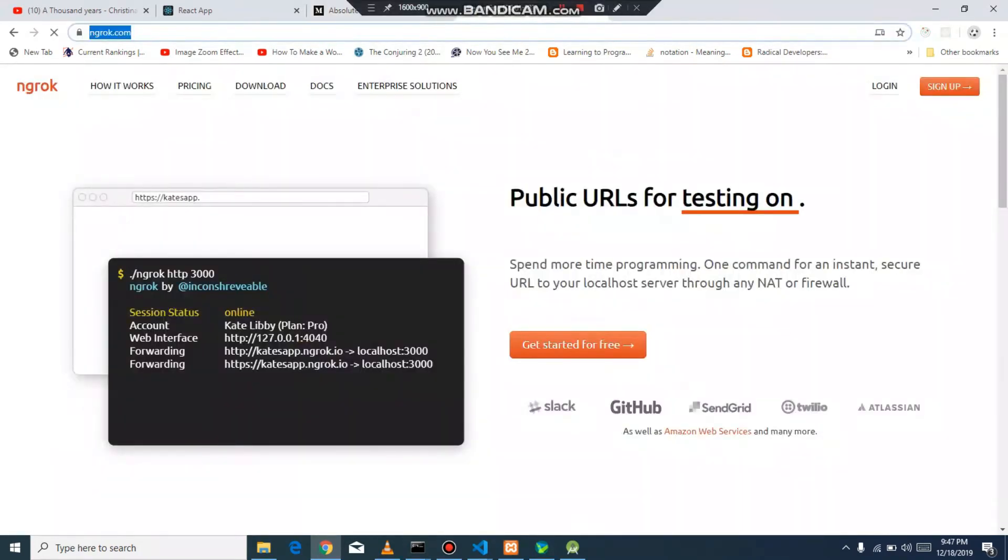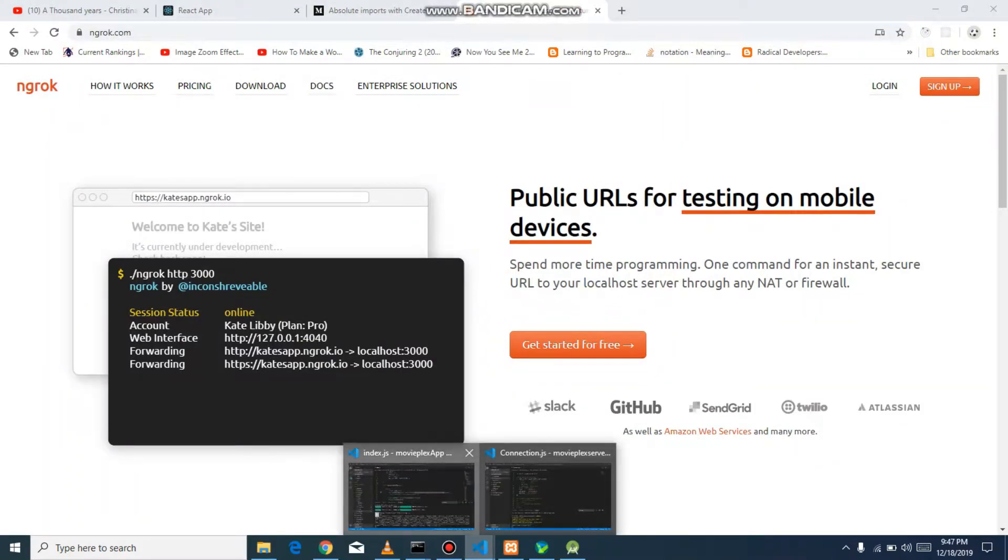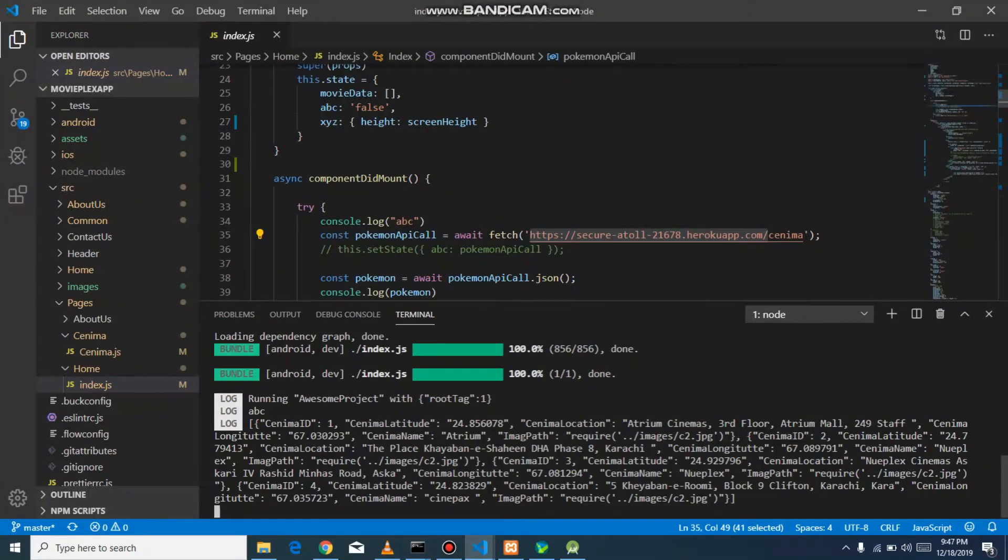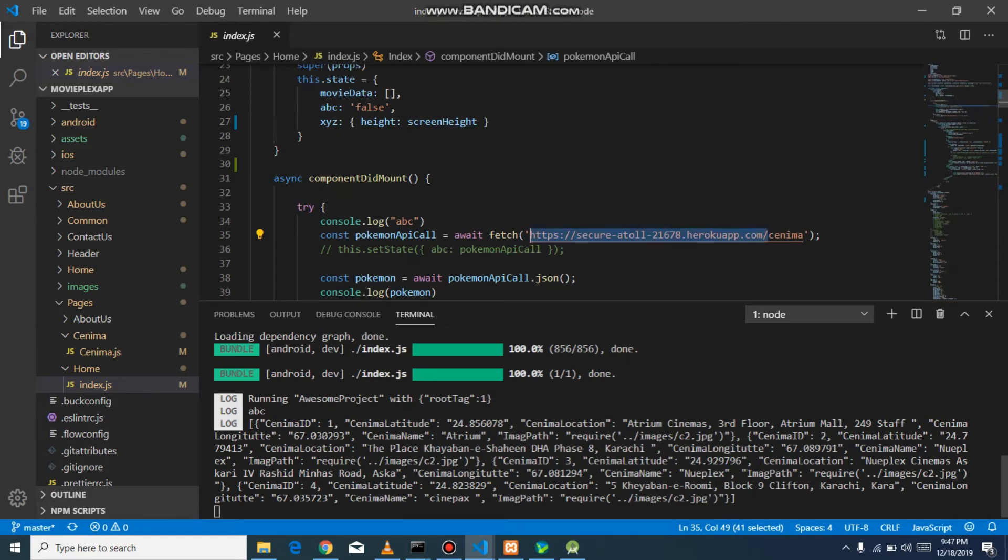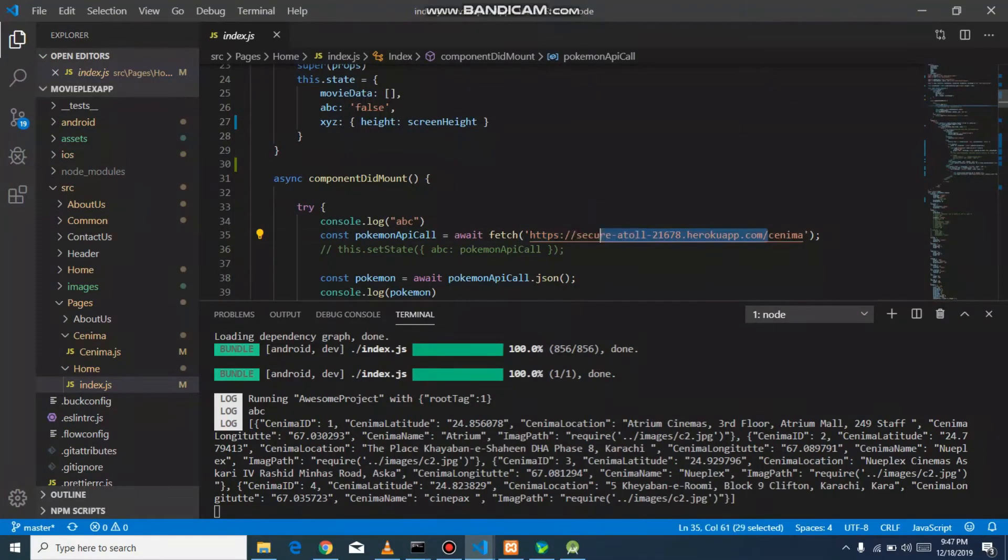I already created an application which fetches cinema records which are saved in the database. I am using a simple HTTPS server host, but I will show you how we can use ngrok.